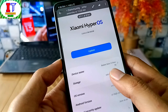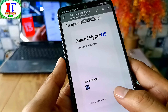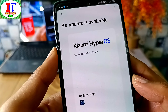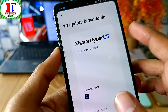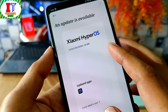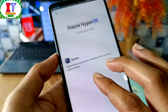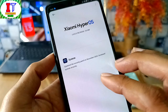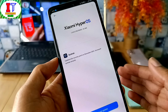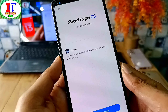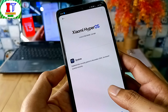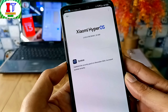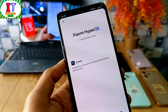If you use Redmi Note 11 Pro and 5G model in India, there is a new update from the previous date. This update is 1.0.8.0, it is 95 MB, and this update is the November 2024 security patch. This update has released for almost all users in India. So if you use Redmi Note 11 Pro Plus in India, you can see this update, which you can download and flash.